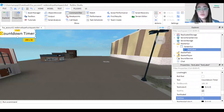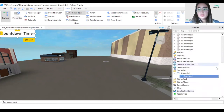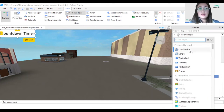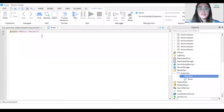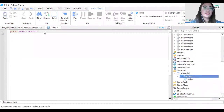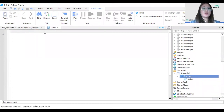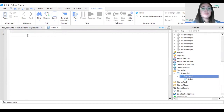Now we go back to our text label and insert a script. Let's delete 'print hello world' for now and code the timer. The timer is going to start at 300 — that's five minutes in seconds.